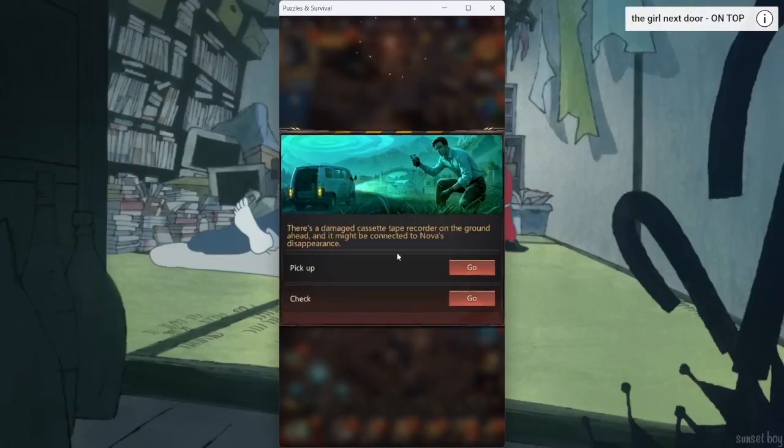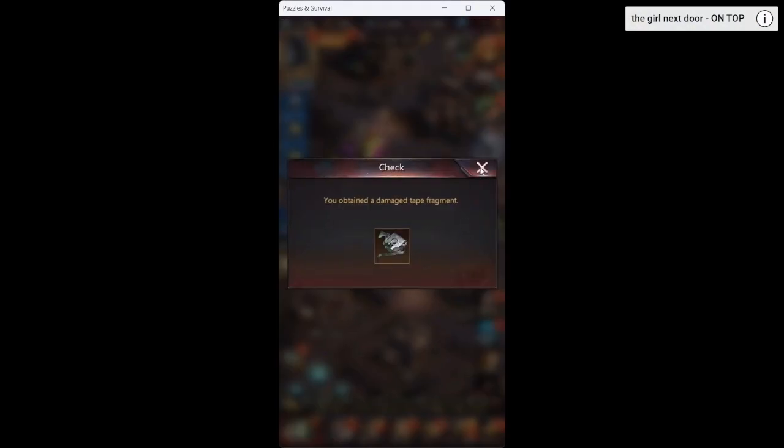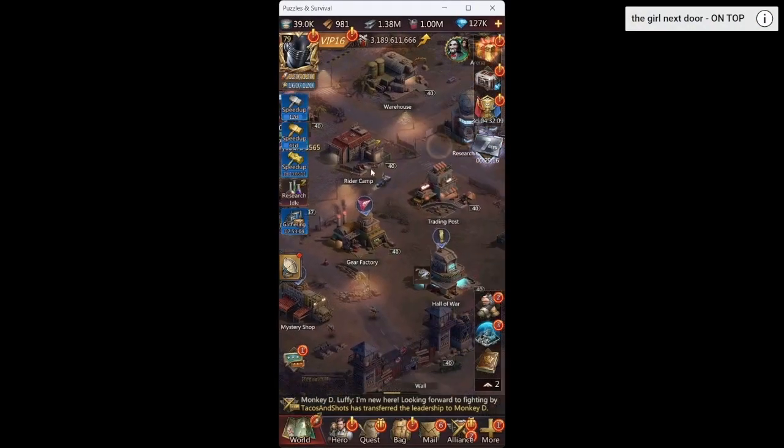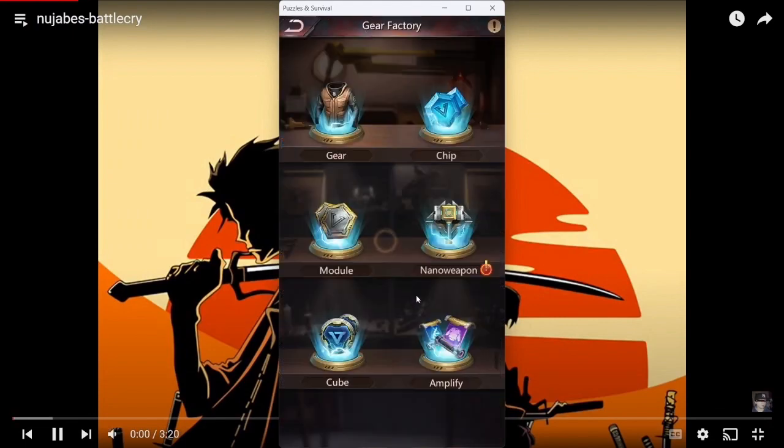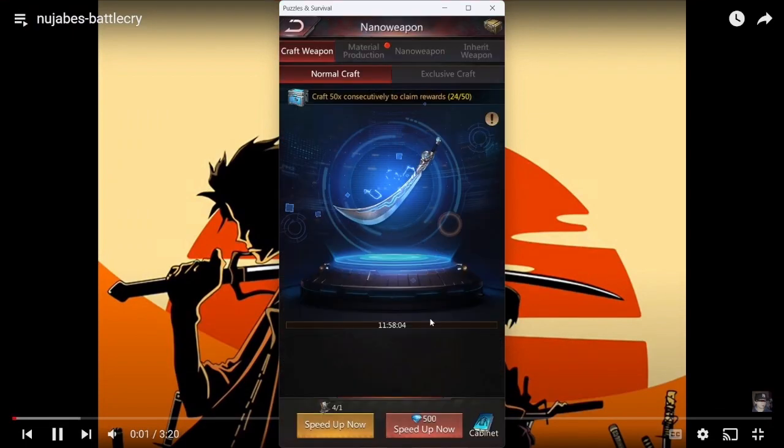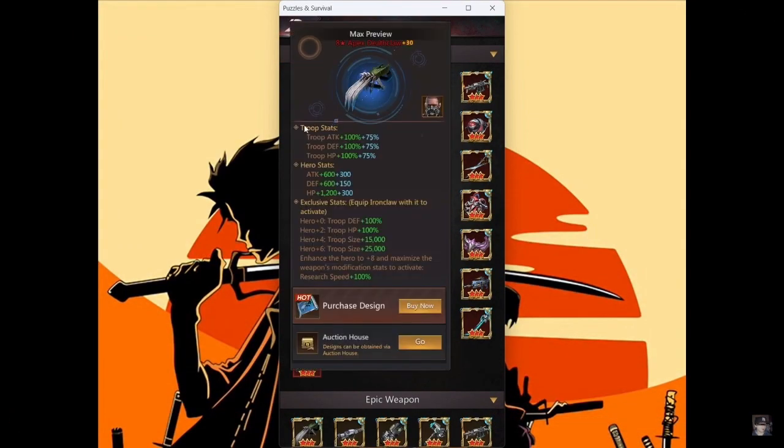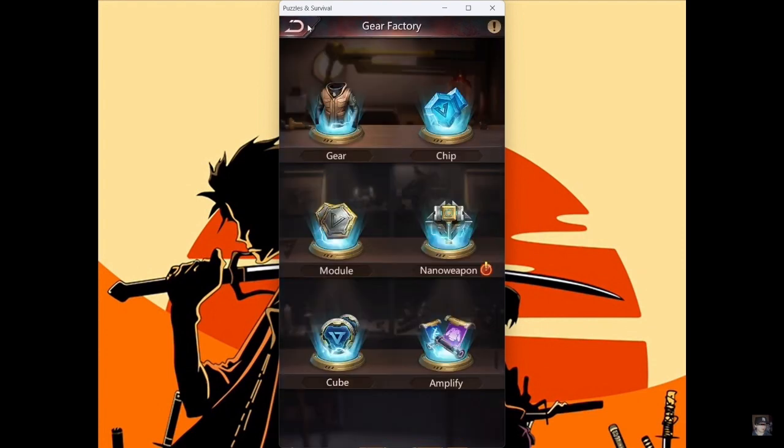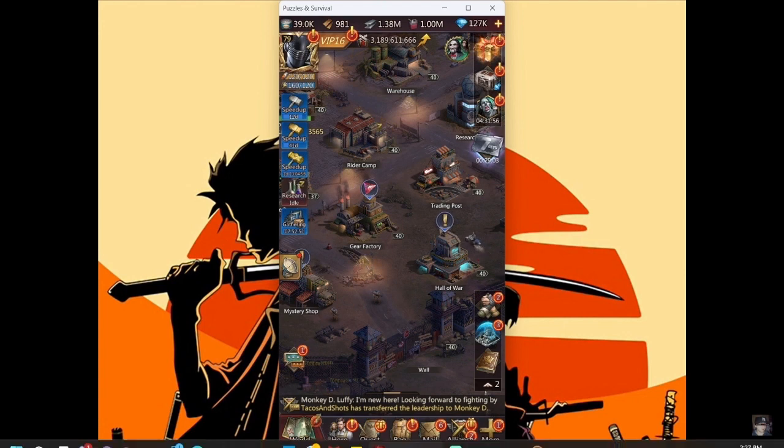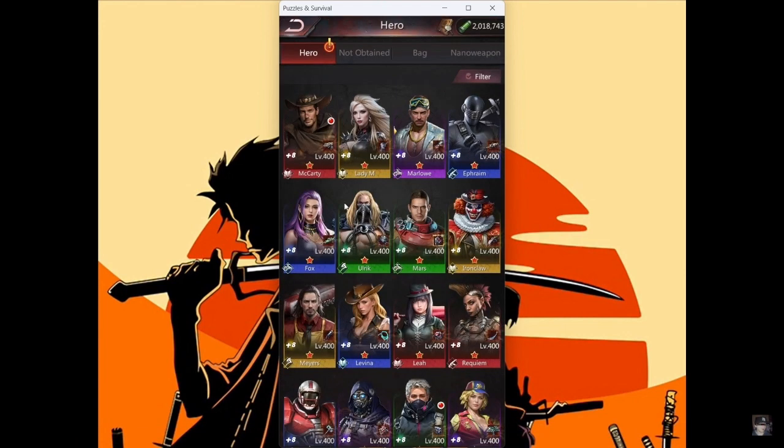So yeah you can see there that there's a lot of information just in the nano weapons cabinet. See this is all of the nano weapons, so a lot of good information there. Another thing that I think is worth mentioning about nano weapons...